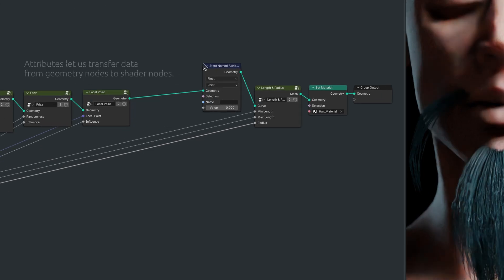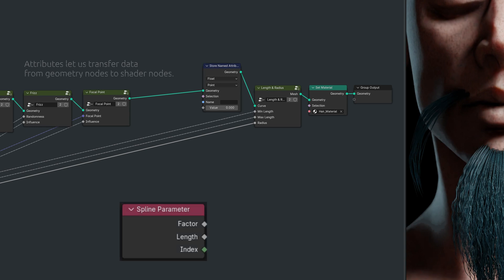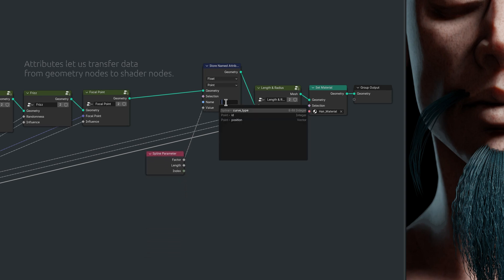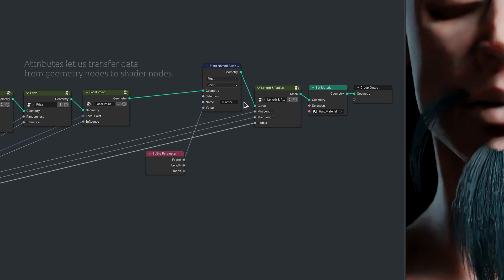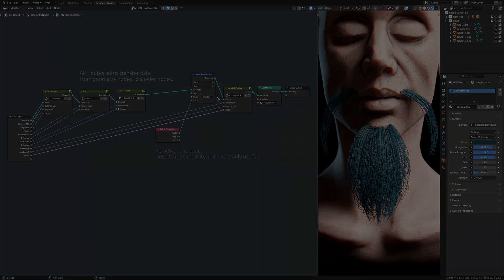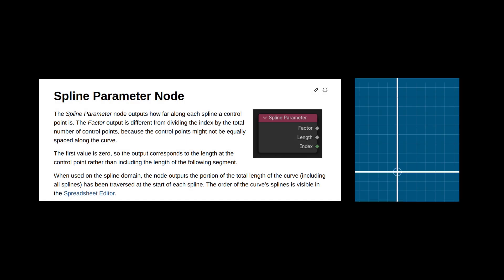Once we add this to our setup, we can, for example, take the factor output of a spline parameter node and store it as its own attribute. Now if you remember from the previous video, I'm very fond of the spline parameter node, specifically because its factor output is a value that starts from 0 at the base of a hair strand and increases to 1 towards the tip.